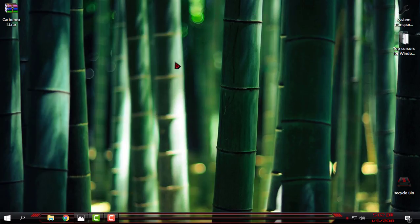So that was it — top 10 cursors for Windows. You'll find download links and credits in the description below this video. Thank you for watching and see you next time. Bye.